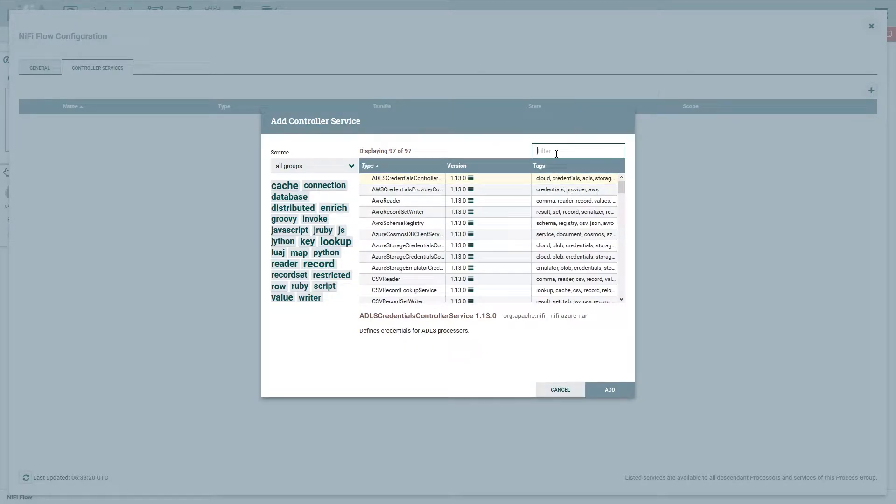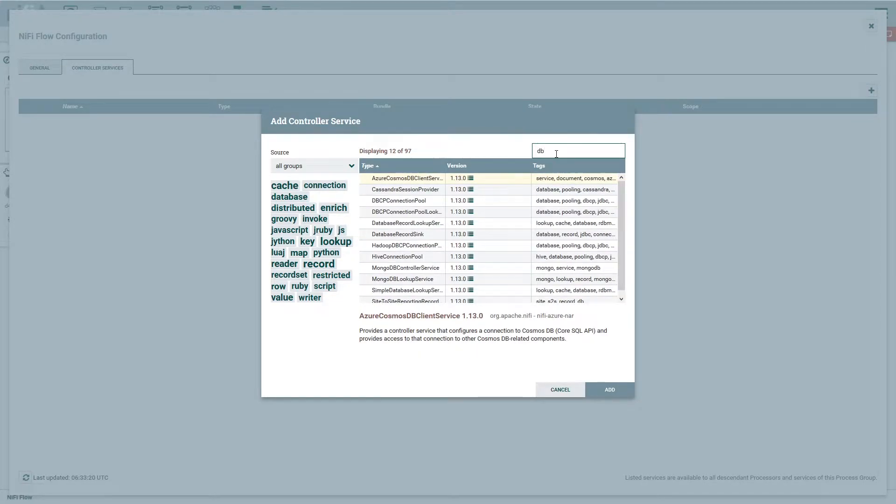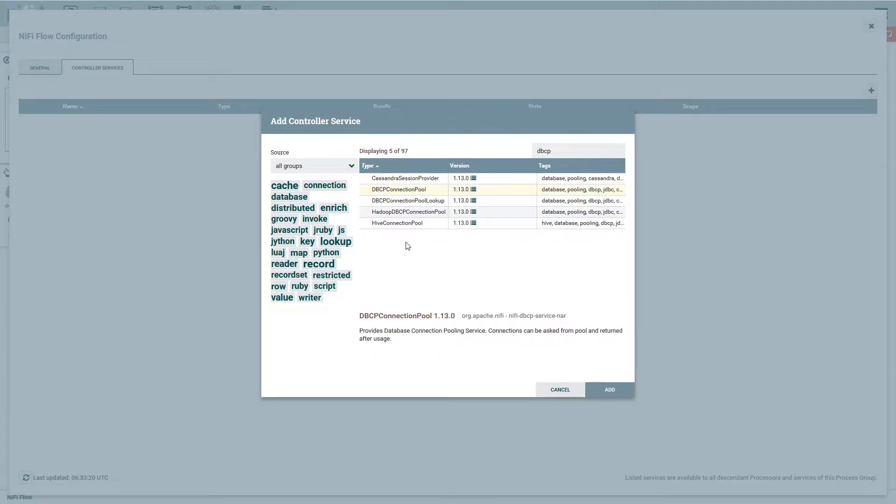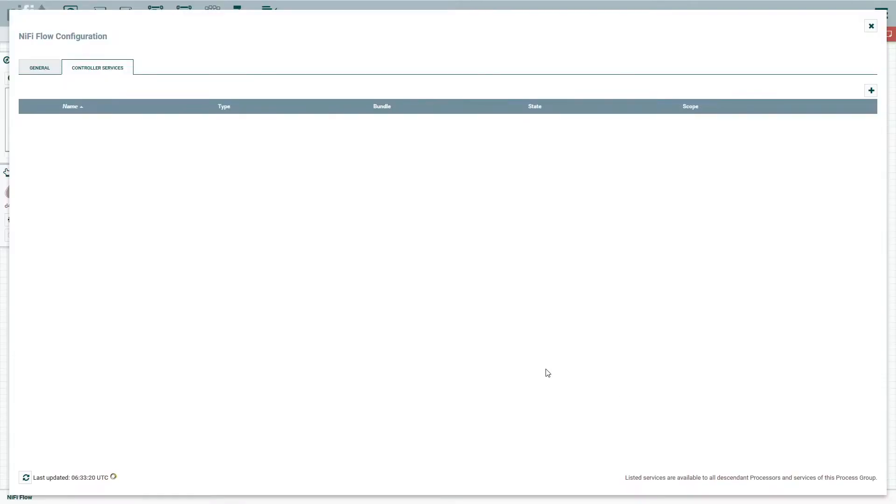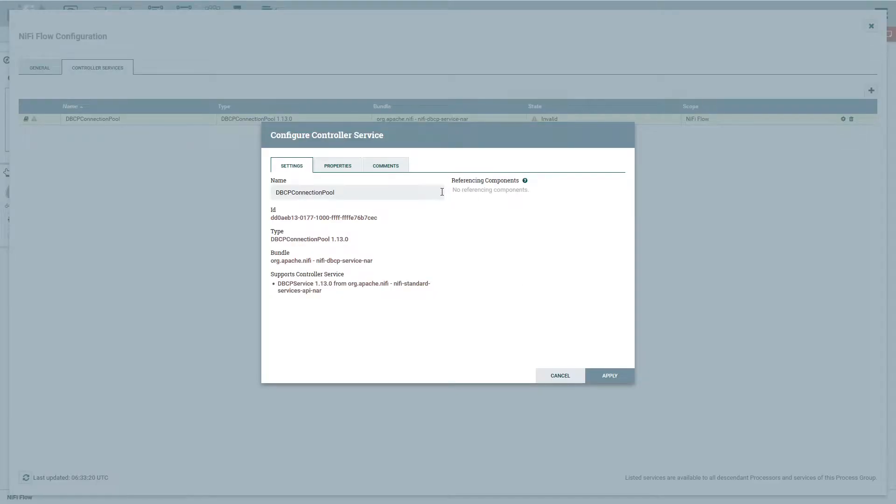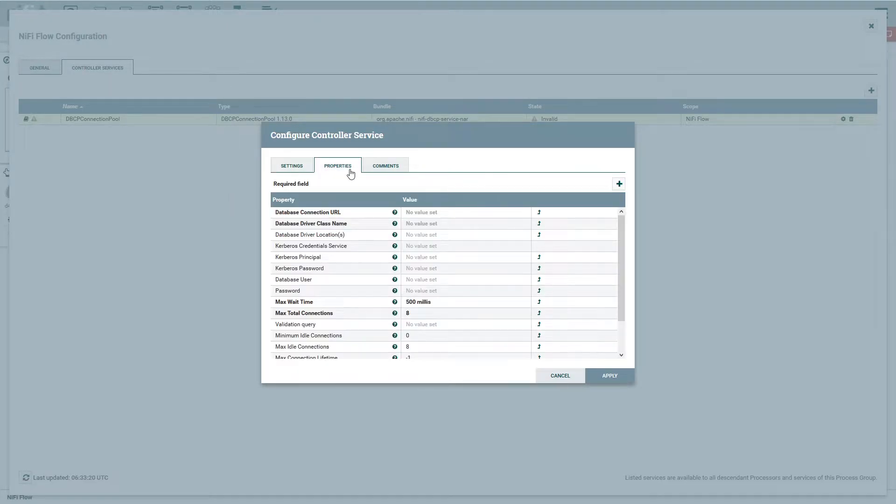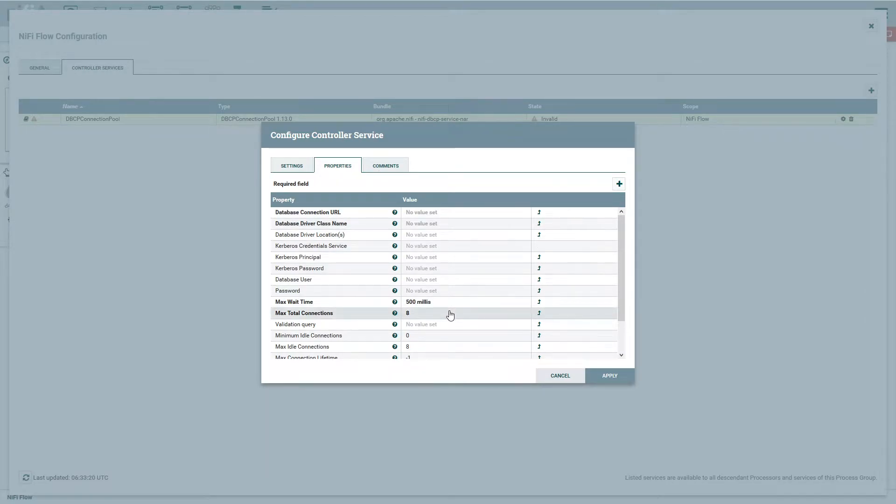What we're looking for is DBCP, which is the connection pool here. We'll select that and add it. We'll go ahead and change the settings here. We're going to name it MySQL. And as we see, we have plenty of values here and properties that we need to set.